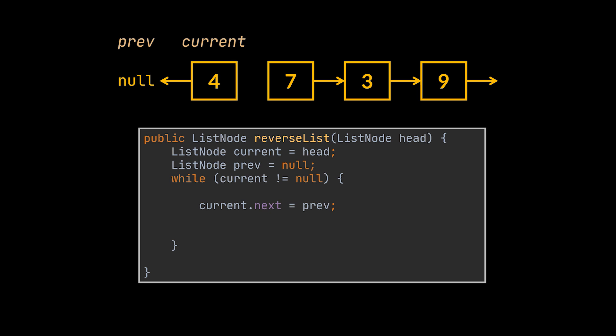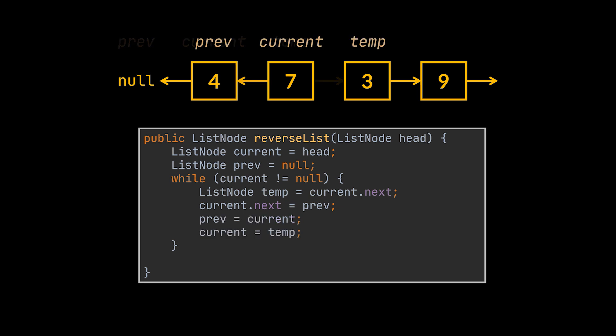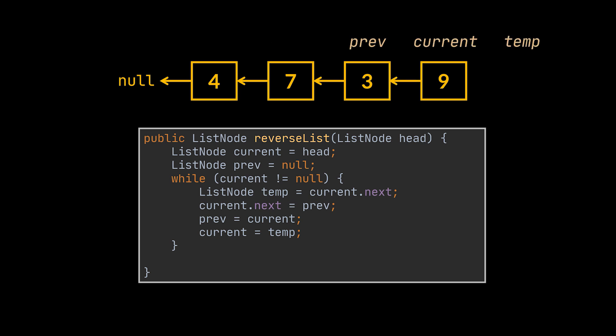But before losing the connection to the other nodes forever, we need to store their leading node inside a temp variable. This way, when we move on to the next two nodes to update, we will still have a reference to it. And that's it. The head of our reversed list will be the last element we traversed, which is now stored inside the prev variable.